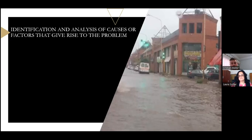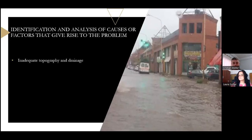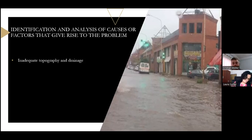Let's proceed to the identification and analysis of causes and factors that give rise to the problem. The topography of the city of Paraná, with low-lying areas and an insufficient drainage network, makes it difficult for a rapid evacuation of rainwater.